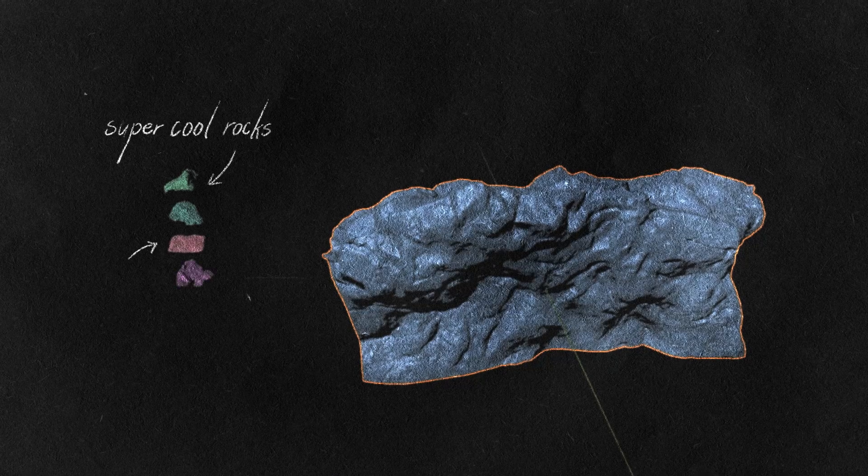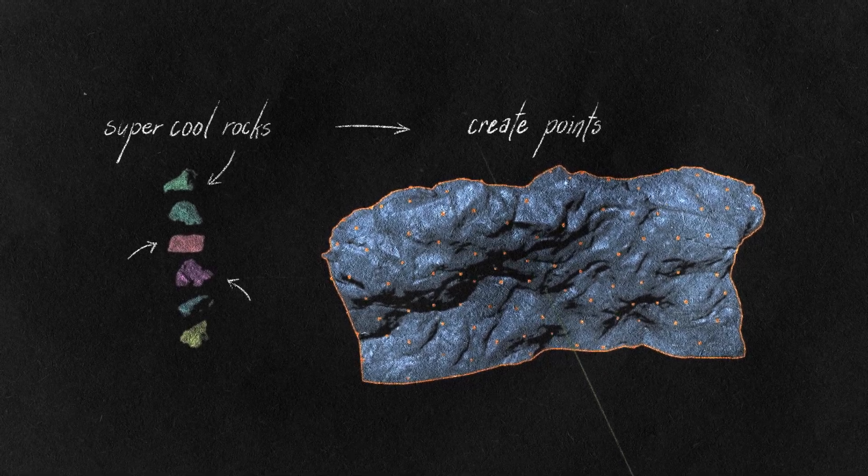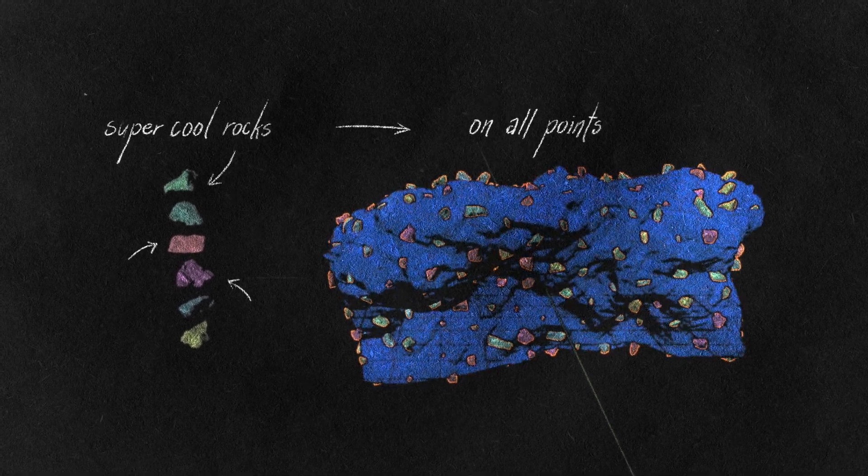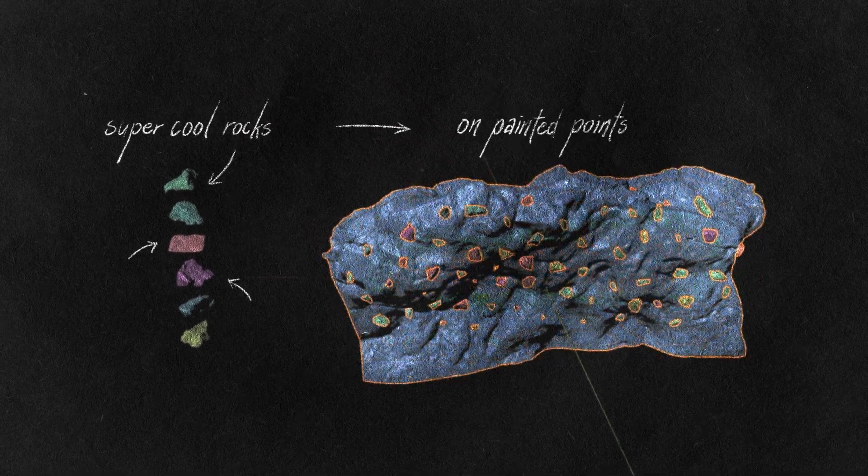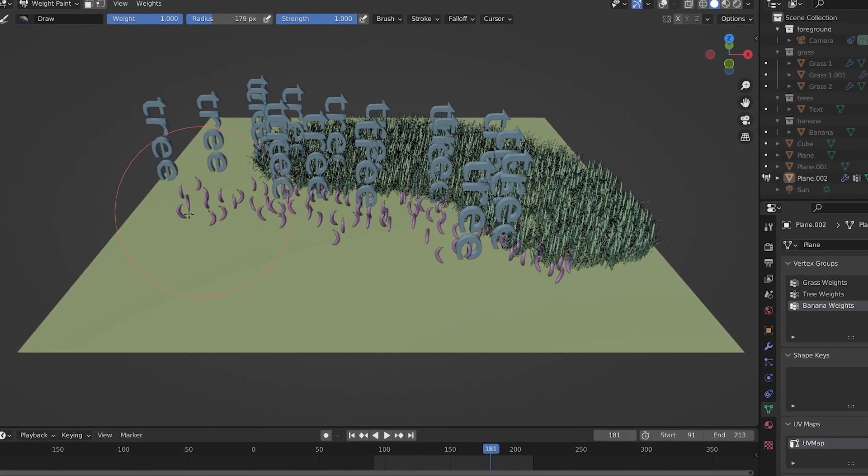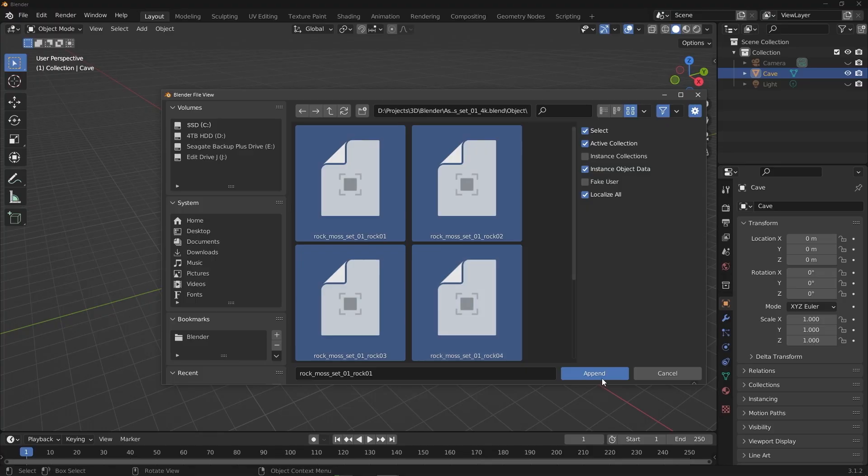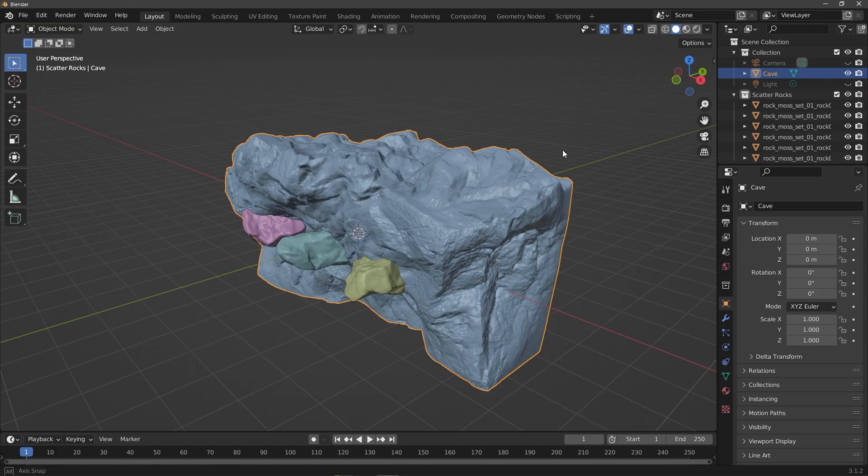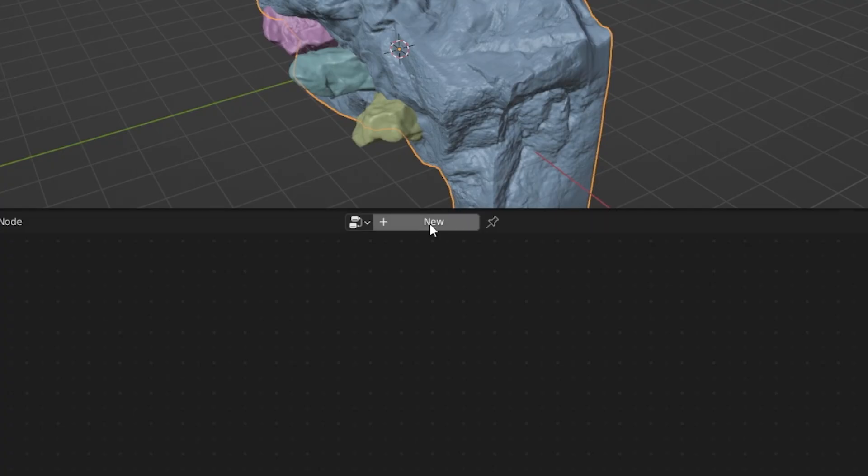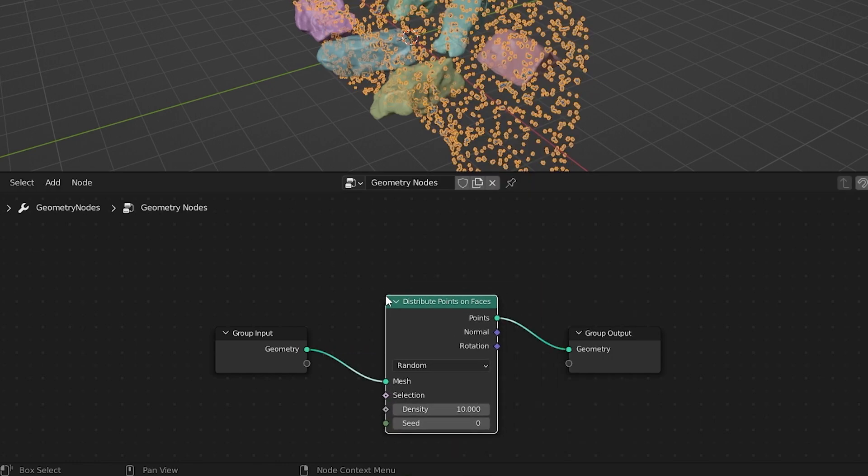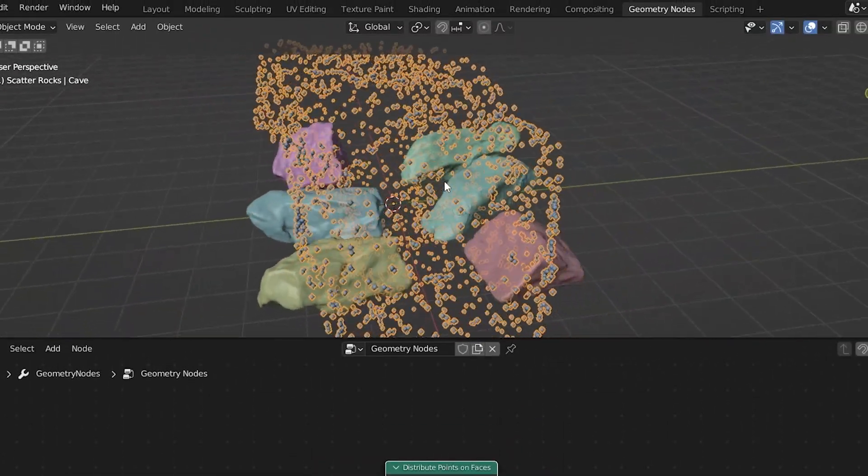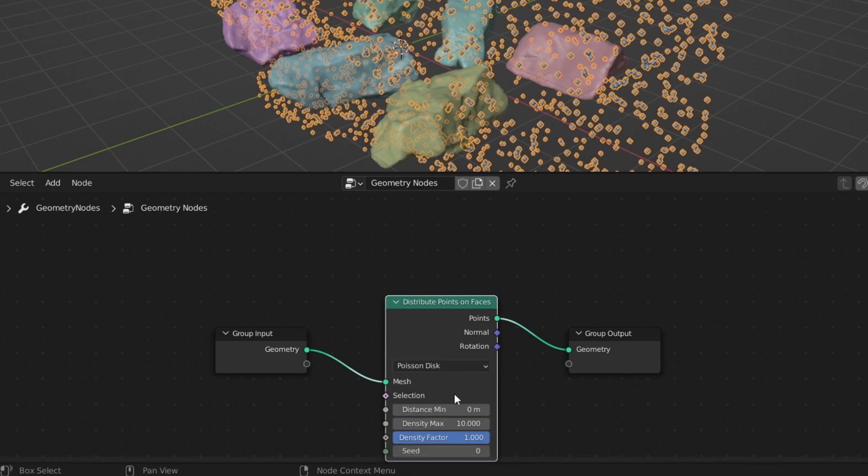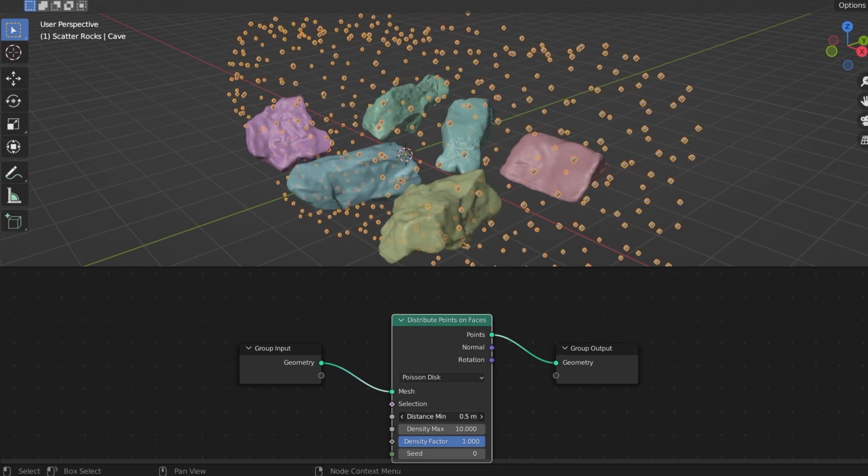After you've got a decent looking sculpt, we can take it a little bit further by scattering some rock assets on our mesh using geometry nodes. Essentially what we're going to do is import some rock assets and put them in a collection, and then we'll generate random points on our mesh and place rocks from that collection onto those points. And then to be able to control where they'll be scattered, we'll weight paint on the mesh and use that data to drive where the rocks are allowed to be. This same technique can be used to scatter grass, trees, bananas, you name it, so it's something you could probably use in any project you do. I'll get started by importing some rock assets, selecting them all, and then hitting M to add them to a new collection. Then selecting the object we want to scatter things on, head over to the geometry nodes tab and hit new.